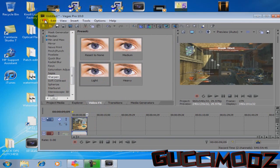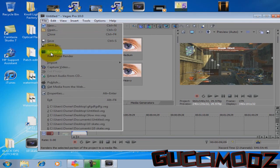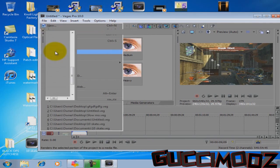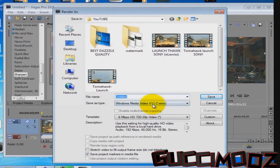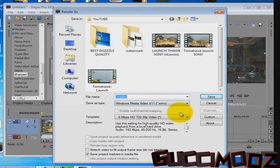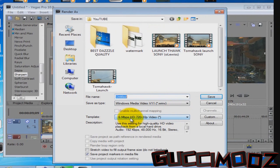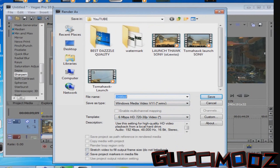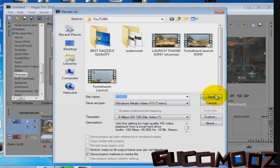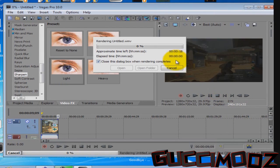And once you're almost done, you want to Render. You go to Render As Windows Media Video V11. And that's about it, guys. So once you're done, you click Save.